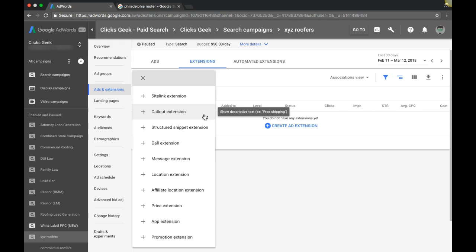All right, in today's video I'm going to walk you through how to set up call-out extensions in your Google AdWords campaigns, what they are, why you need them, and how you can crush your competition by using them.